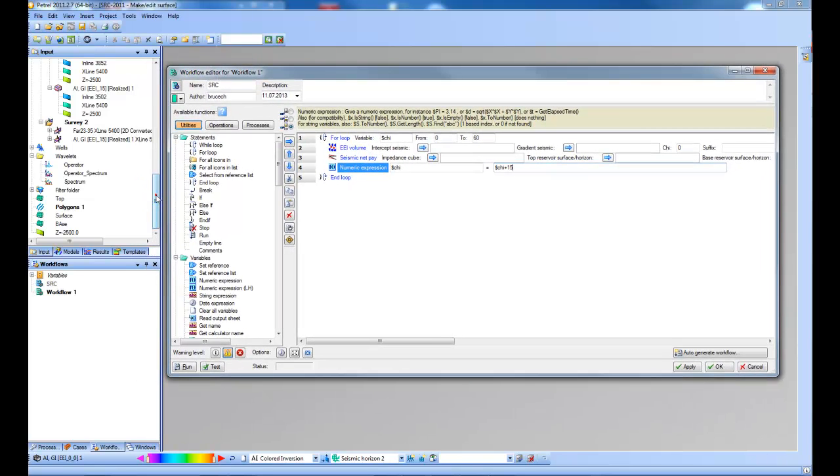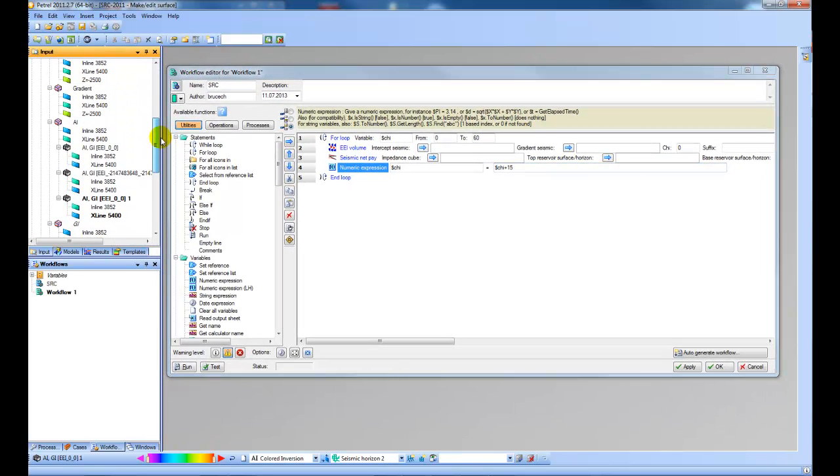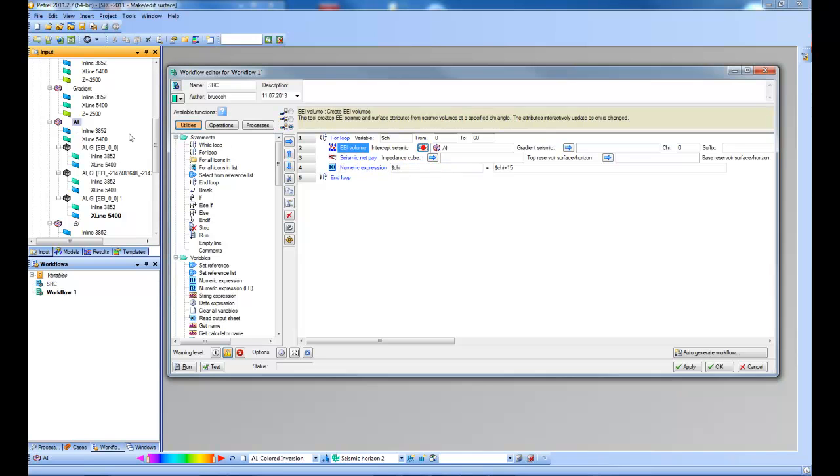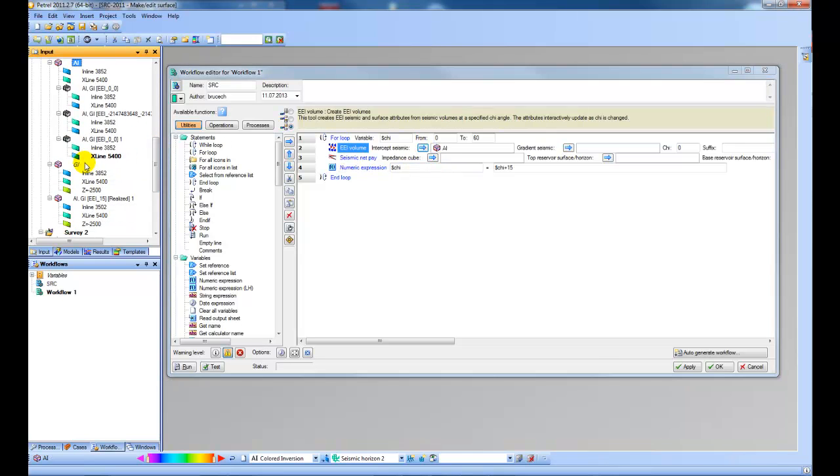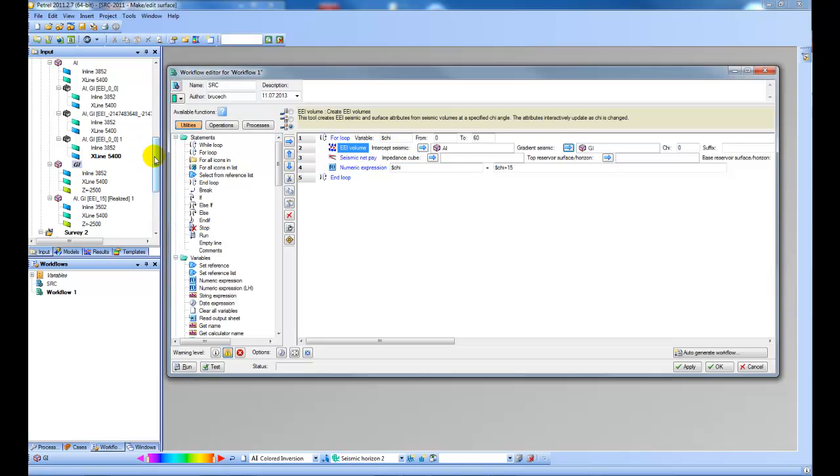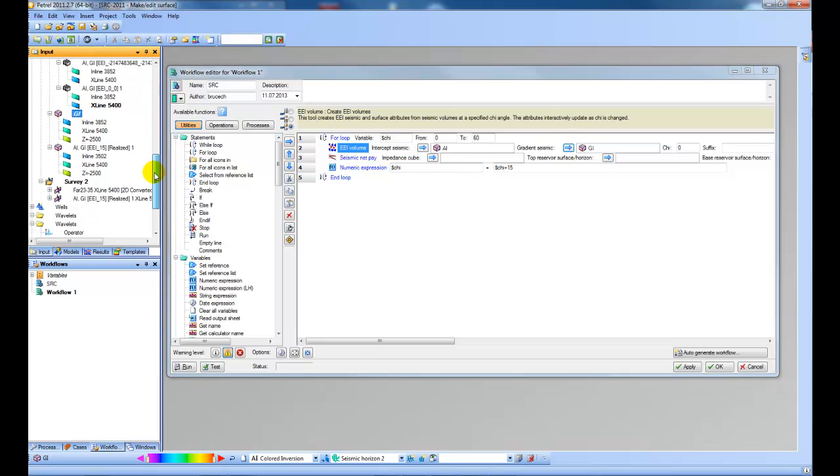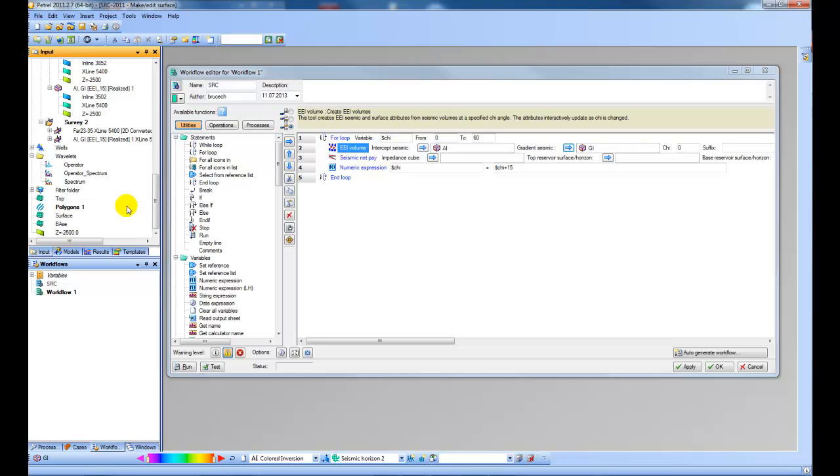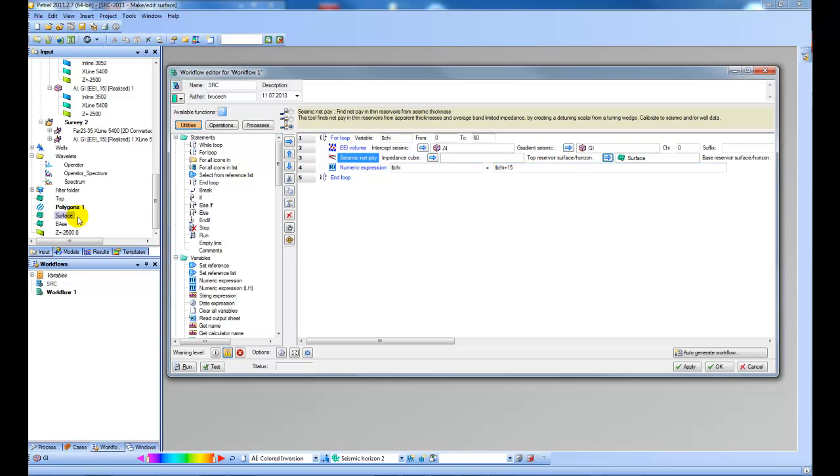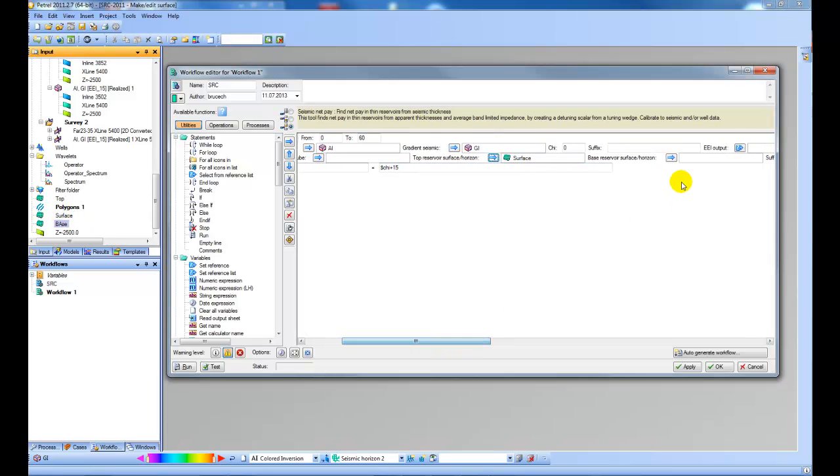So let's choose some data to use. Let's choose my intercept and gradient here. Then let's also specify a top and base. Let's say this is the top and this is the base here.